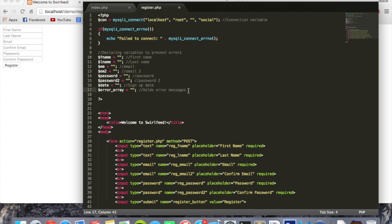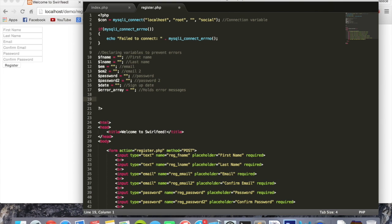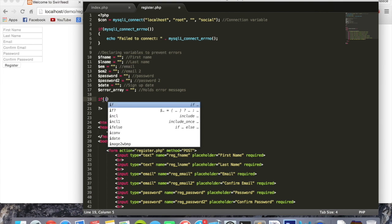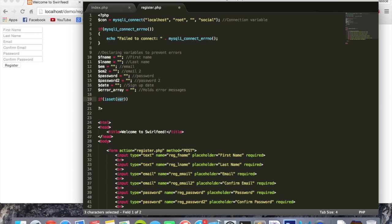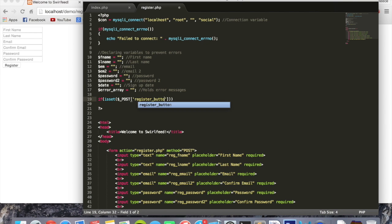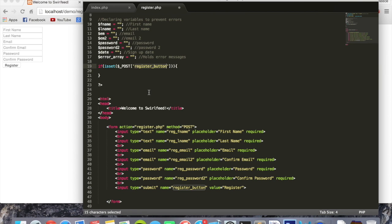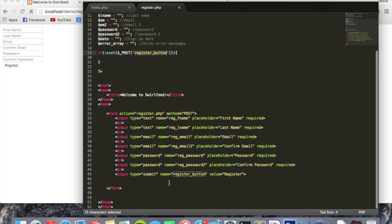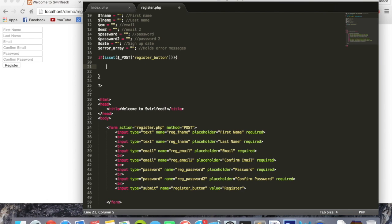Now we can actually handle the form. We're going to say: if isset, and inside the brackets of isset we'll put dollar sign underscore POST in all caps, square brackets, 'register_button'. This register button is the submit button we created. This is saying that if that button has been pressed, then start handling the form. Inside here we'll put a comment so we know what we're doing.